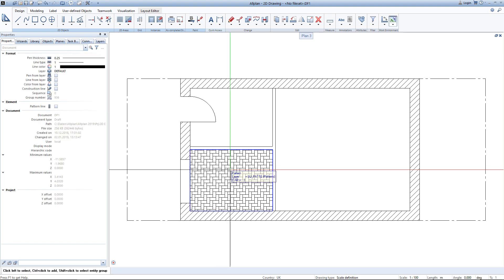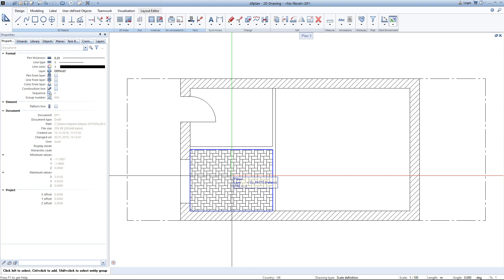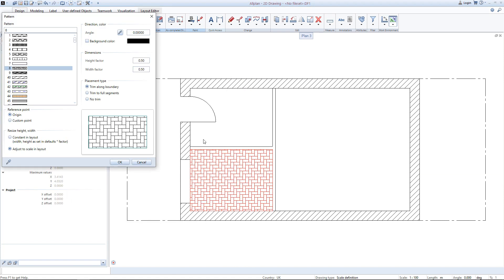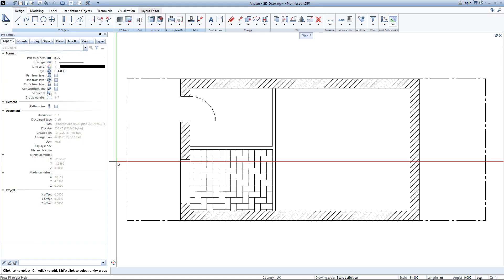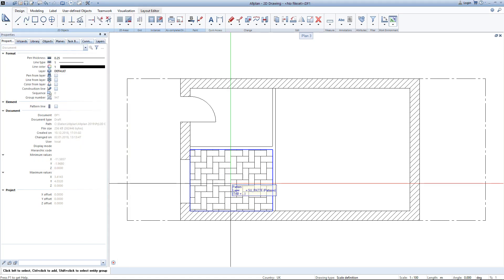If you would like to change anything of the properties later on, you can simply double left click the pattern and for example choose to change those height and width factors. As you can see now the tiles got bigger.